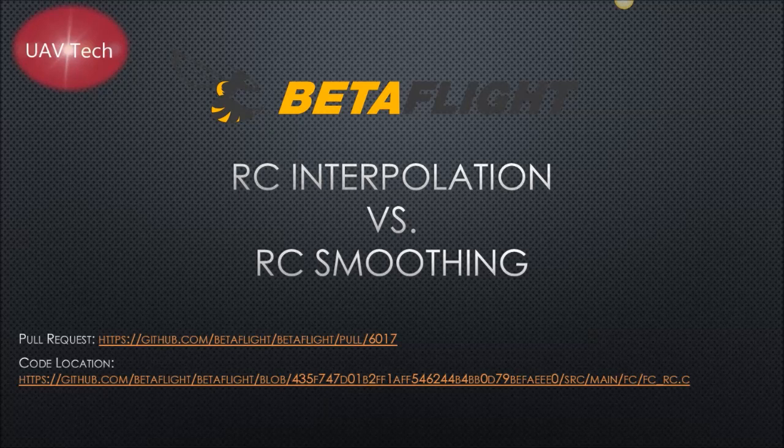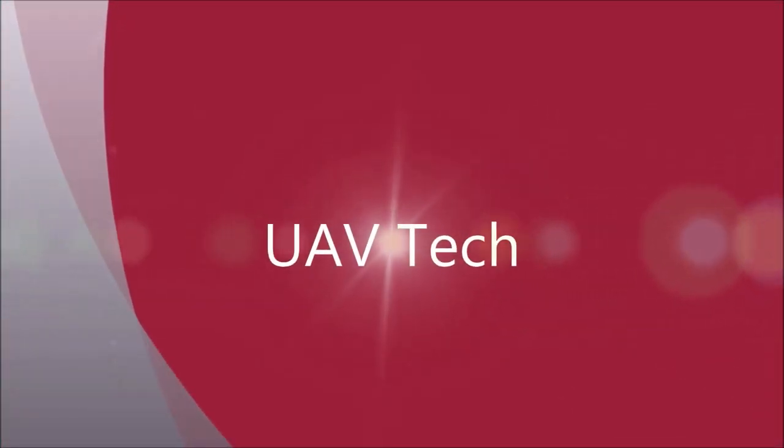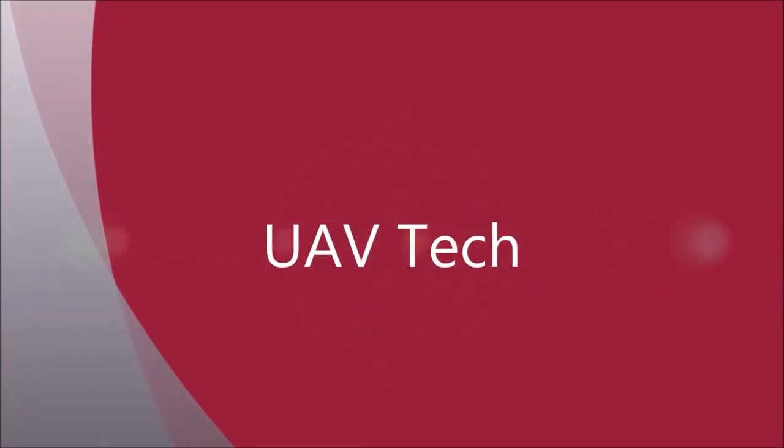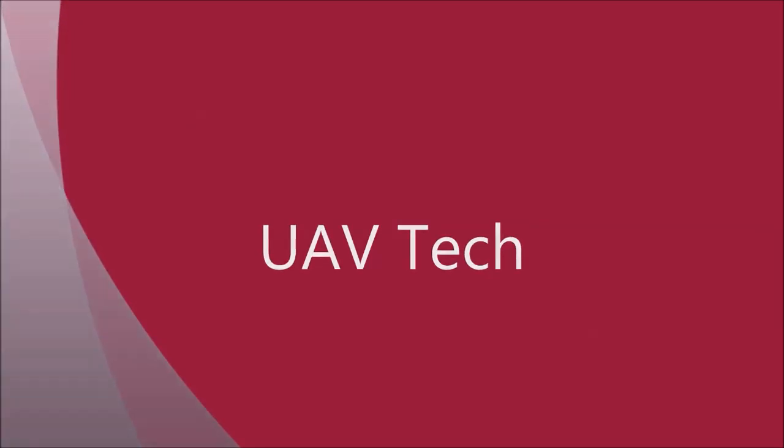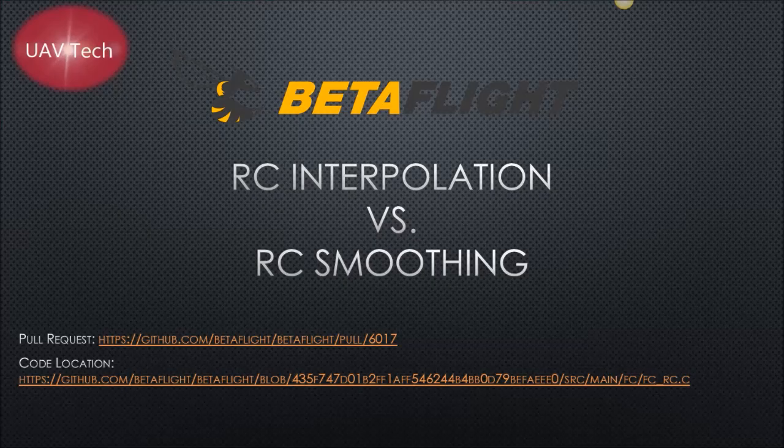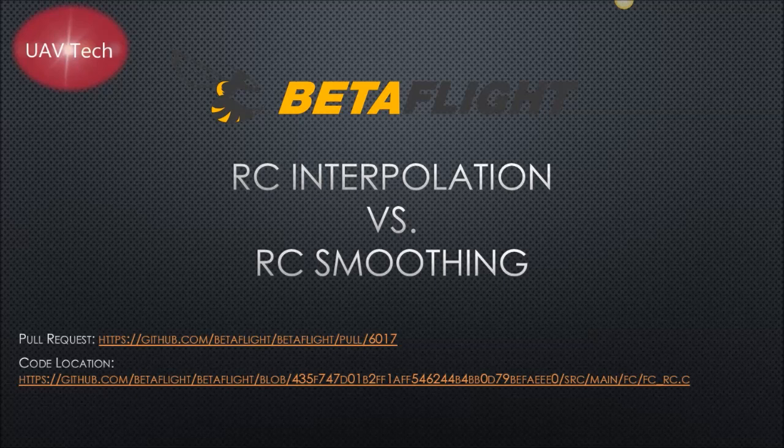Alright, today we're going to talk about Betaflight's RC interpolation versus RC smoothing. As of Betaflight 3.4, there's a new RC input smoothing option, which is called RC smoothing.